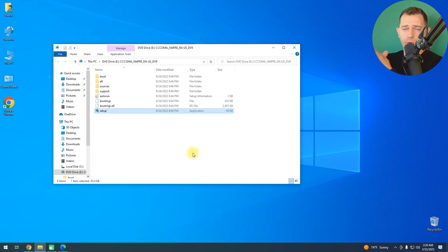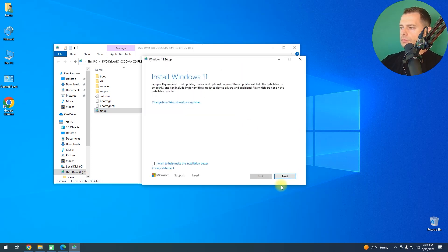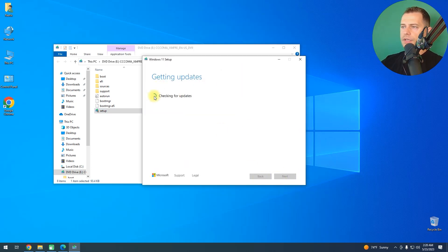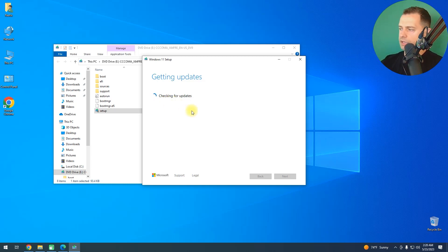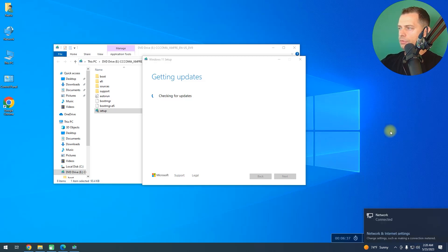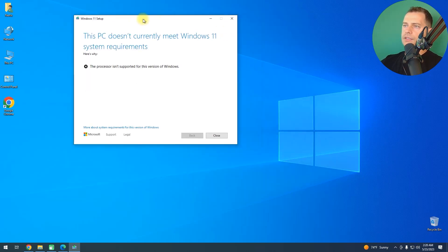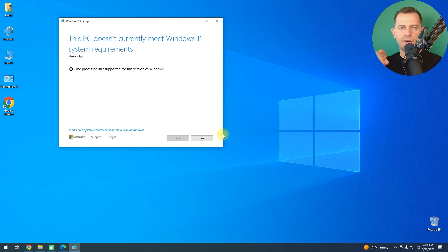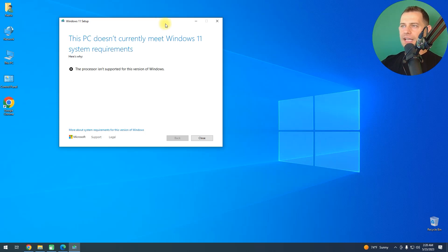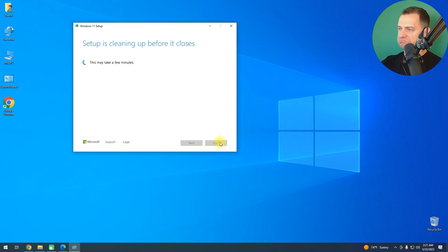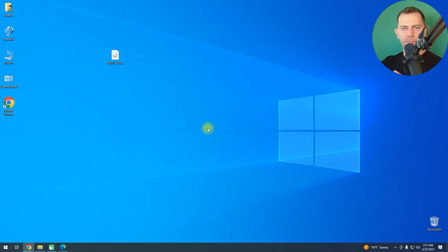Let me try running the setup right now to show you that we are not able to install Windows 11 normally. It's checking for updates — if you don't want to check for updates during installation, disable your internet. And here it is: the processor is not supported on this version. This PC doesn't currently meet Windows 11 system requirements. So let's close it and try the bypasser.